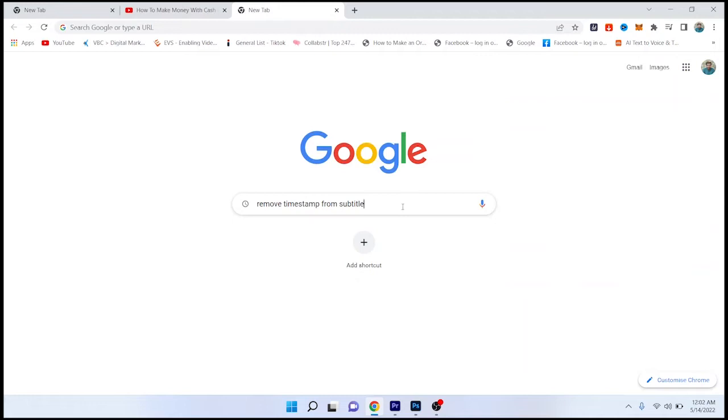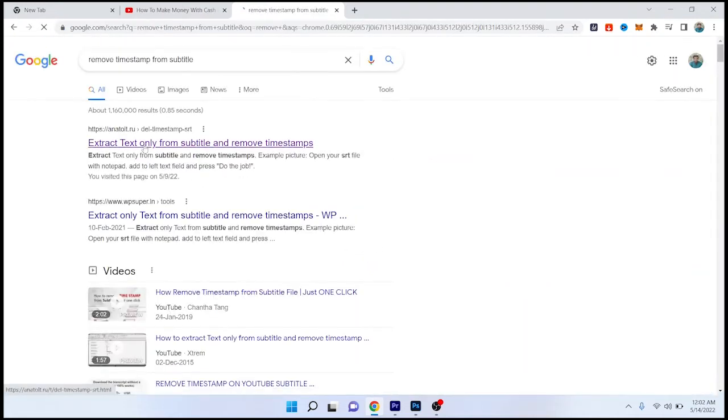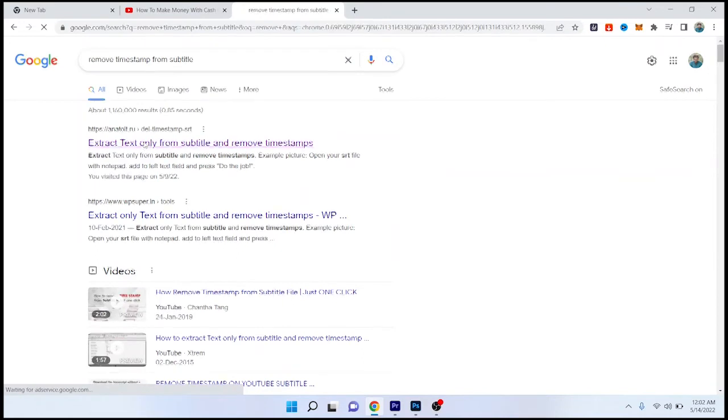Then you need to come to Google and search remove timestamp from subtitle. Click here and open the first website.